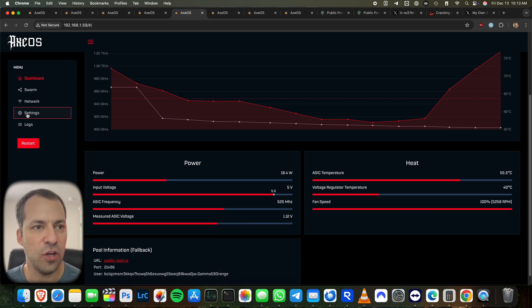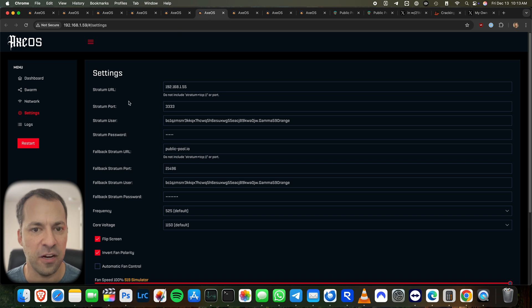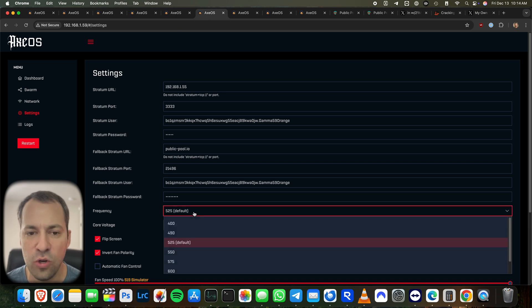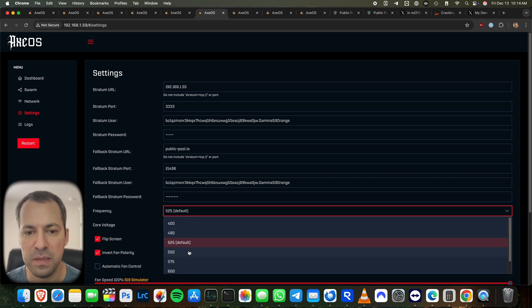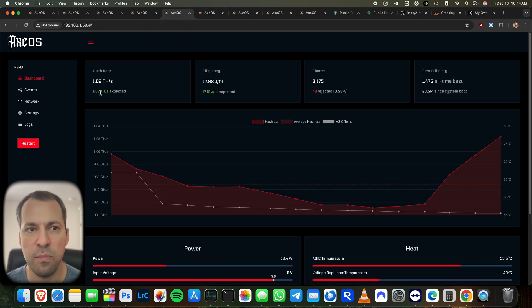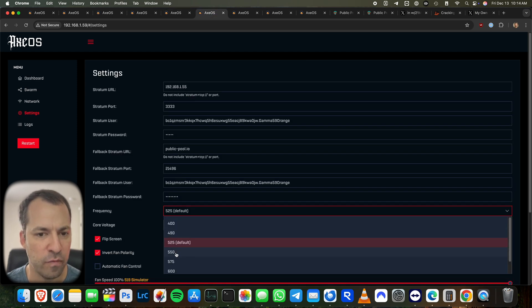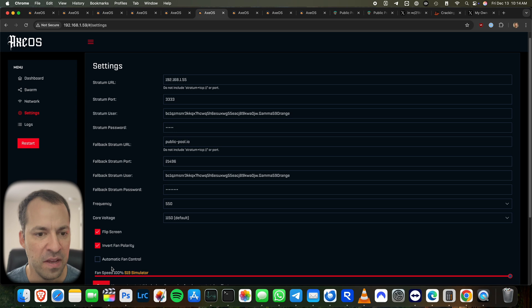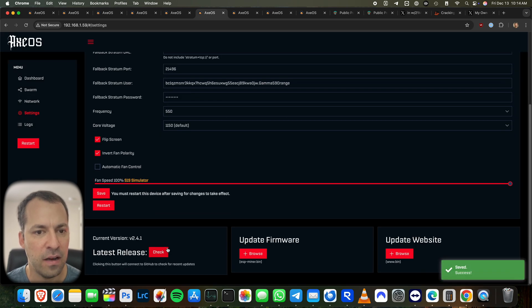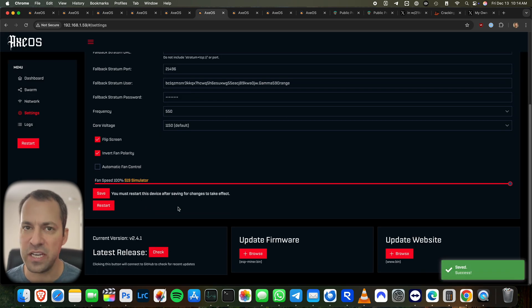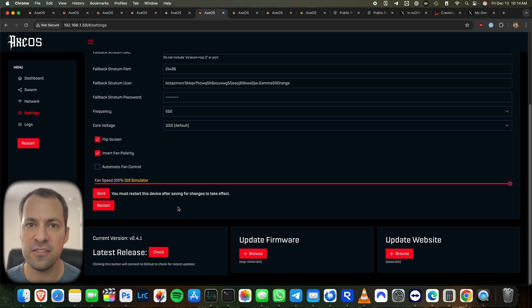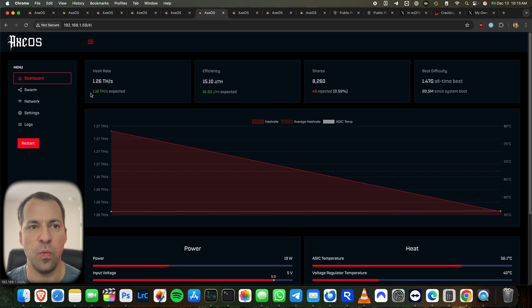Then to actually get into the overclocking, we're going to go into the settings here. And then we're going to scroll on down here to the frequency and the voltage option. And again, what we're going to want to do is slowly tick up the frequency bit by bit. So you can see right now, we're actually running at 1.07 terahashes per second. And if we go ahead and tick it up one notch, we're going to go from 525 to 550. We're going to hit save. It does say that you do need to restart the device, but I've noticed that with the latest firmwares, you don't actually need to do it when you're changing some of the overclocking settings. And in fact, now when we go back to the dashboard here, you can see it's jumped to 1.12 terahashes. So it is starting to slowly raise up the frequency.